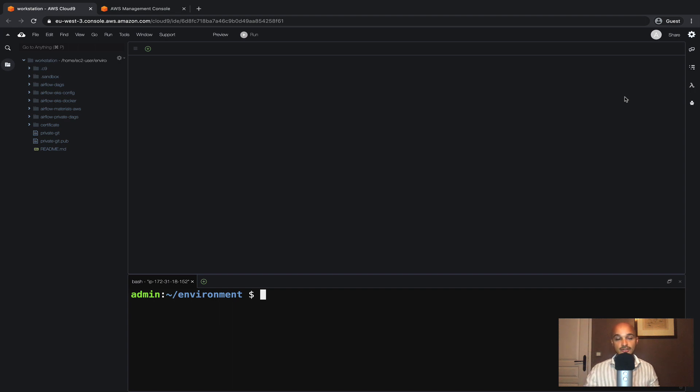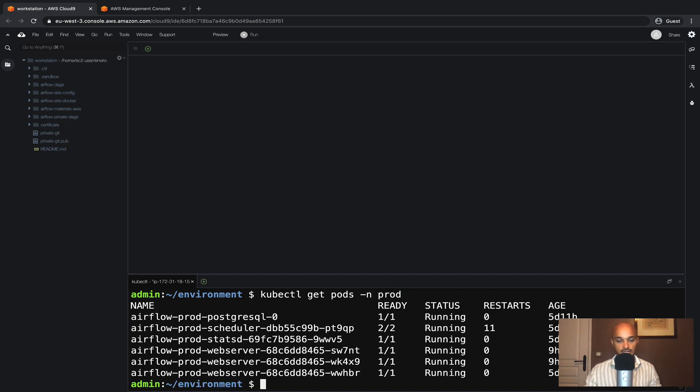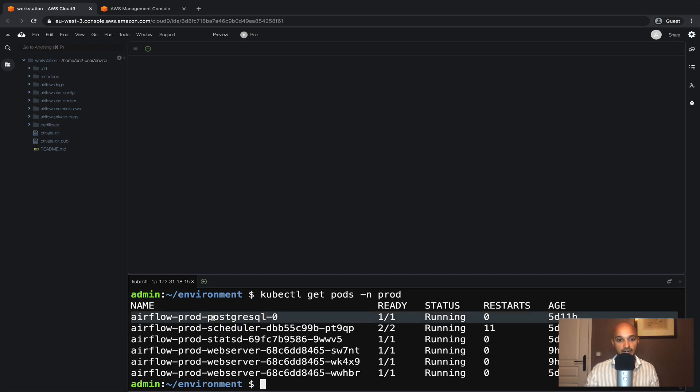Now let's discover what we have right now. If you go into your terminal and type kubectl get pods -n prod, as you can see right there we have three web servers because we have set up the web server to be highly available.